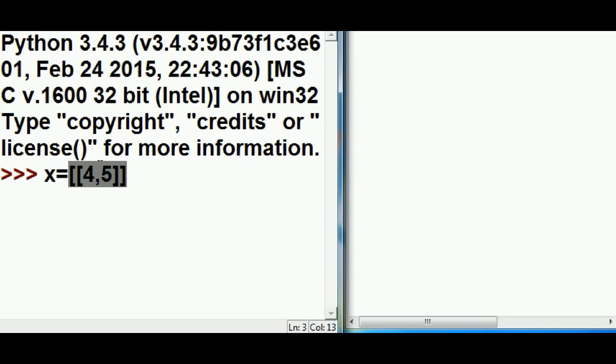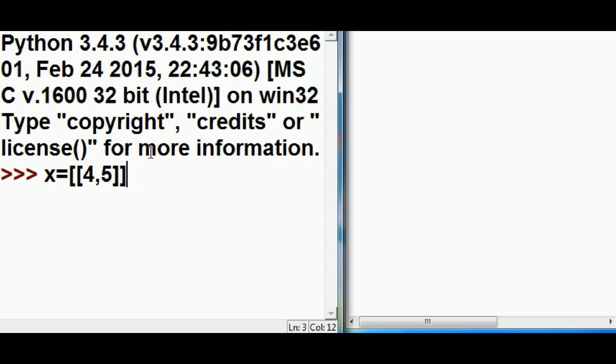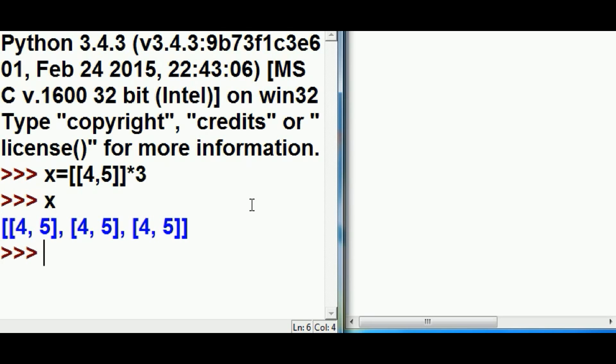This is going to create an outer and an inner list. The inner list will point to the four and five, and the placeholders in the outer list will point to the inner list. Now I'm going to multiply it times three. What just happened?